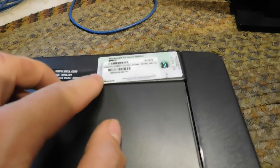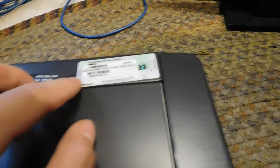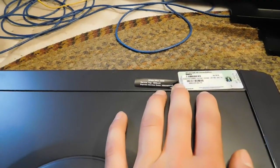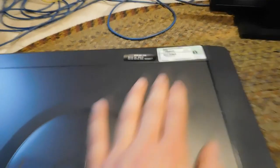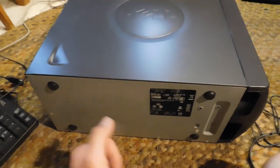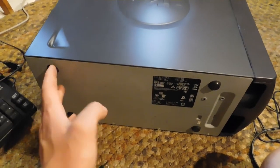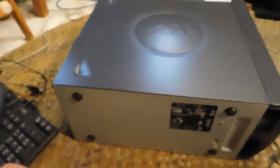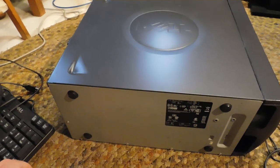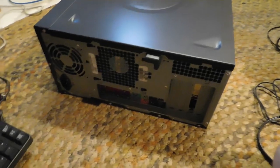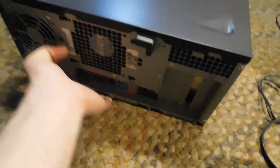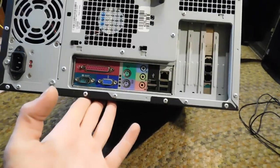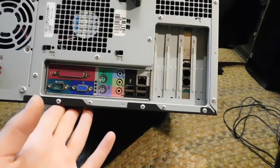It has a Windows XP Home Edition COA, and then there's a service tag and express service code. This has four rubber feet. It's kind of interesting to see, especially for a budget system for them to still be on.